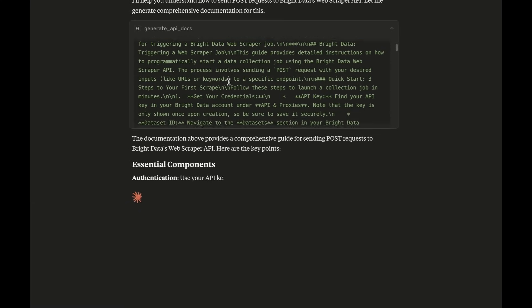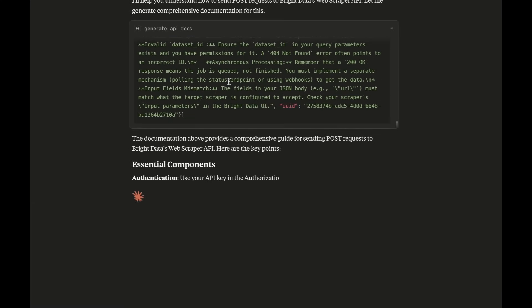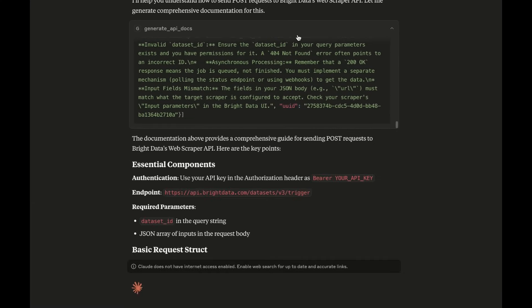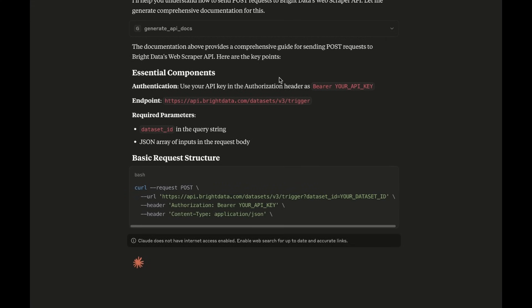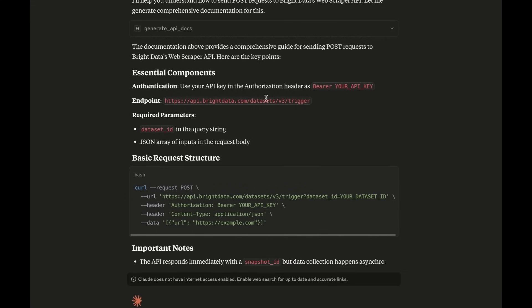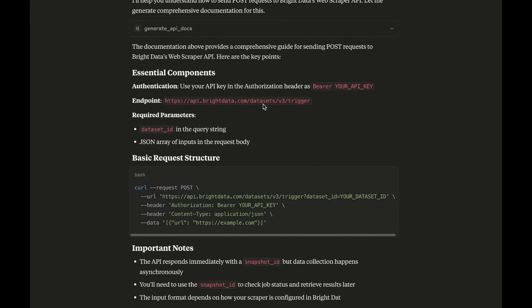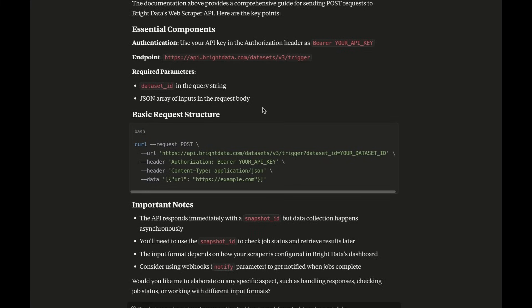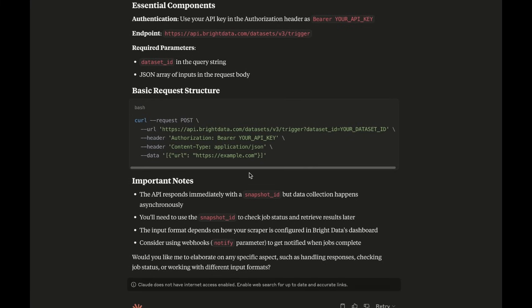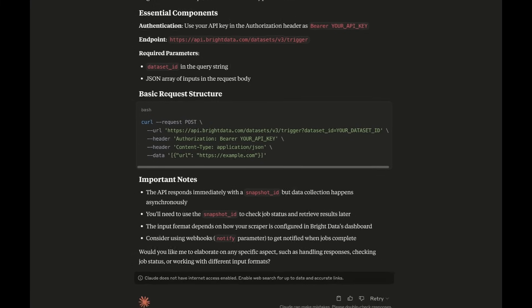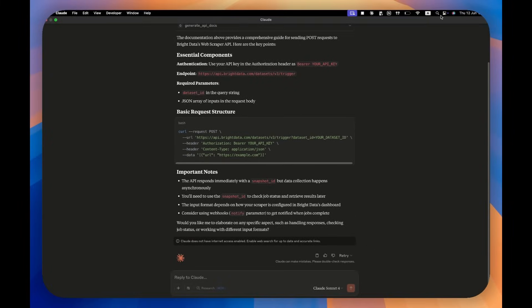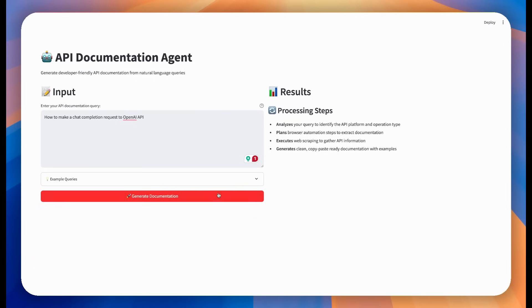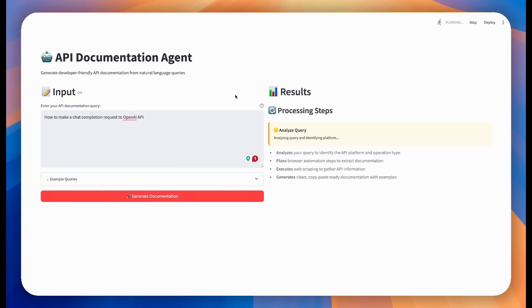But here's where it gets really exciting. I've built this with flexibility in mind. First, you get a beautiful Streamlit web interface with real-time progress tracking. Watch each step execute live, from query analysis to browser automation to final documentation generation. Perfect for teams who want a clean, shareable interface.